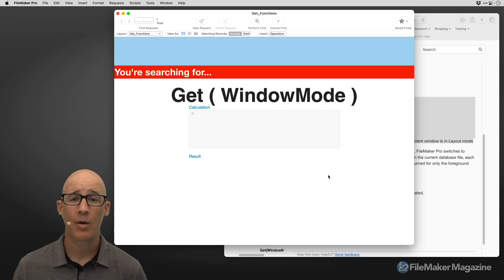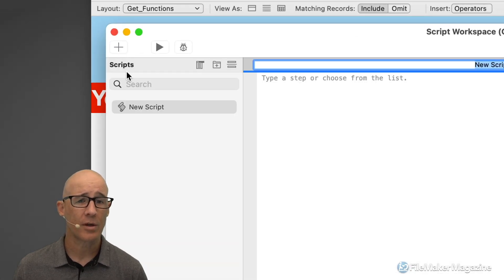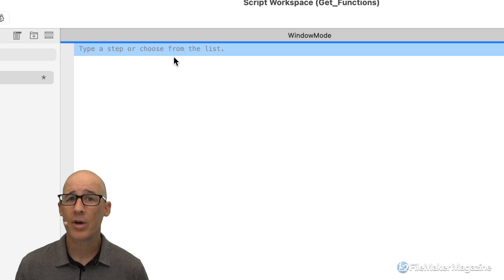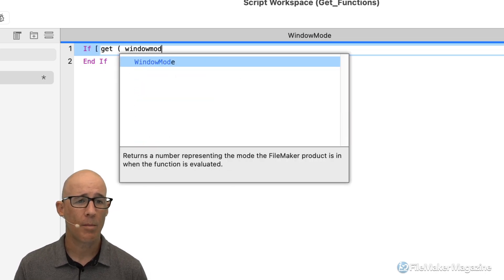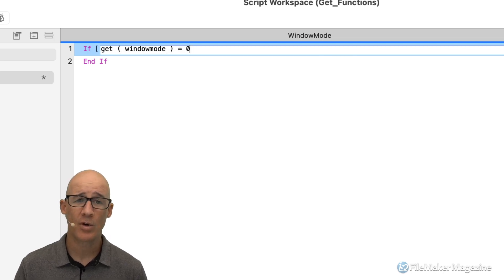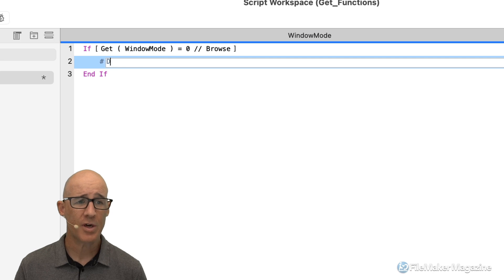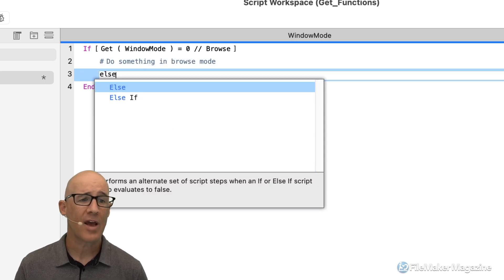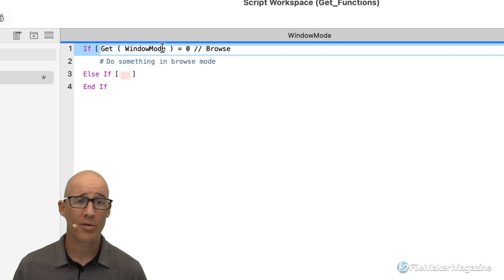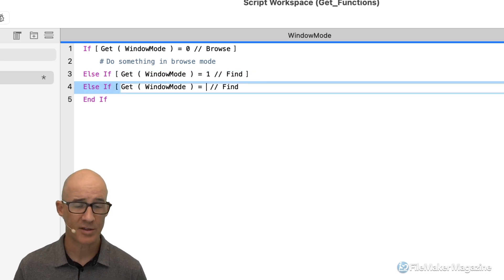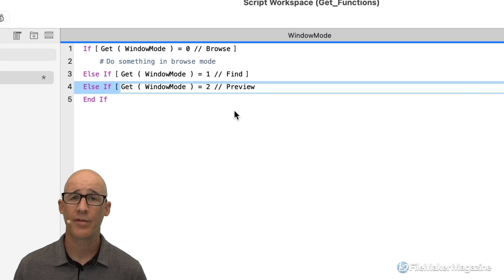What about using get window mode in scripts? It's the same concept. Go into the script workspace, create a new script called 'window mode,' and in most cases you'll use an if statement. If get window mode equals zero — browse mode — do something in browse mode. Then use else-if for find mode (equals one), and else-if for preview mode (equals two).